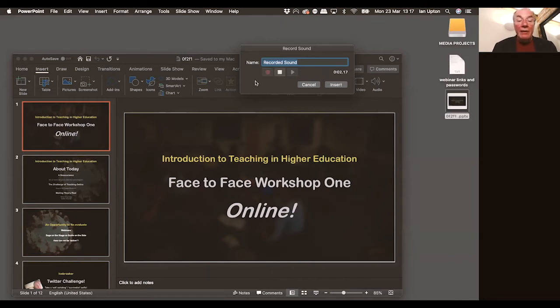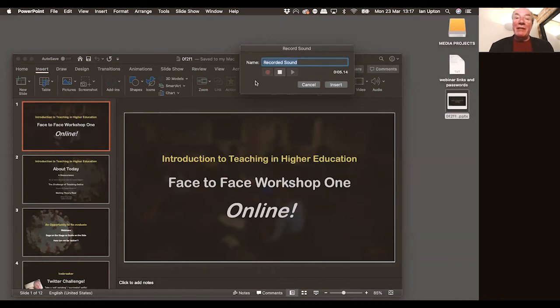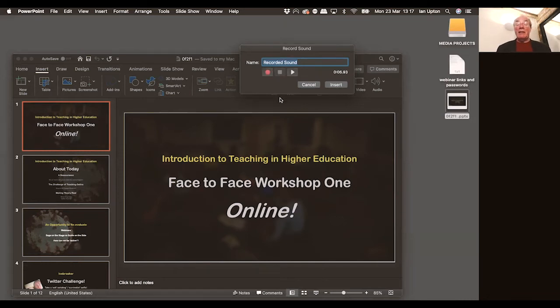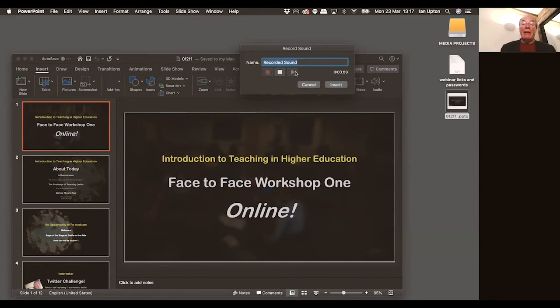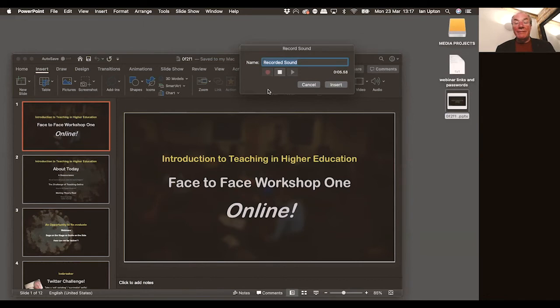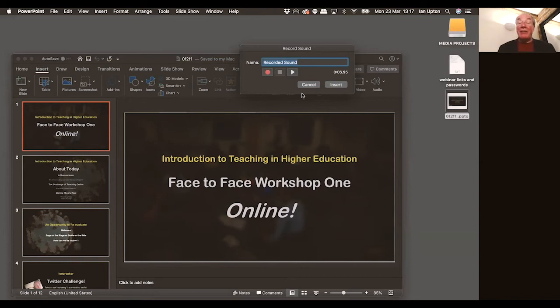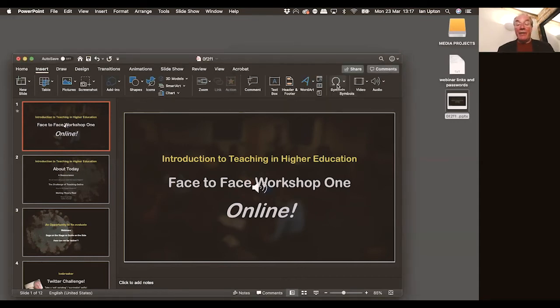So I'm going to click record. Hello, welcome to our face-to-face workshop, which we're delivering online. Click stop. So I clicked record there, I made my narration, I click stop. I can press play. Welcome to our face-to-face workshop, which we're delivering online. And when I'm happy with that, and because this is a demonstration, I'm going to be happy with that, I can insert it.